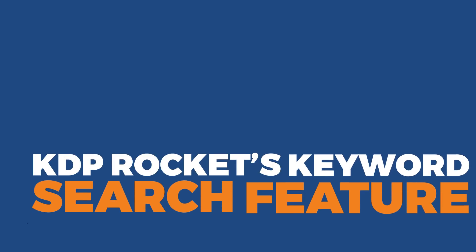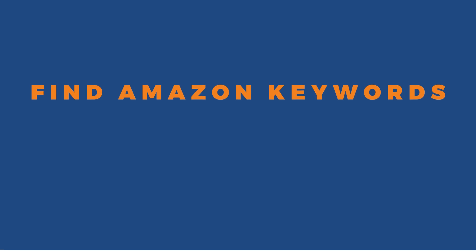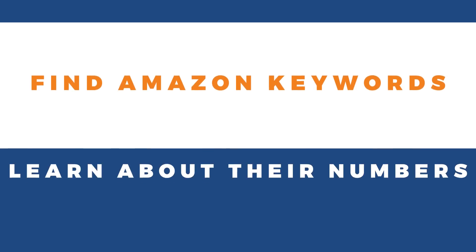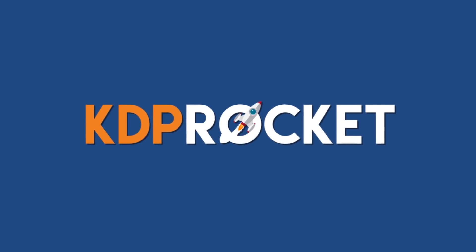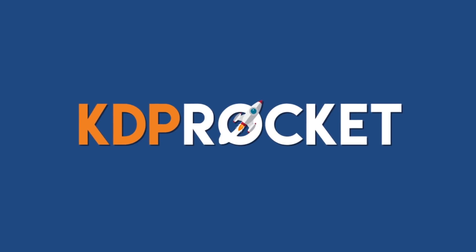So this concludes our introduction to the keyword search feature of KDP Rocket where we learned how to find Amazon keywords and learned how to use the numbers. In the next video, we'll dive deeper into the competition analyzer feature. I'll see you there.